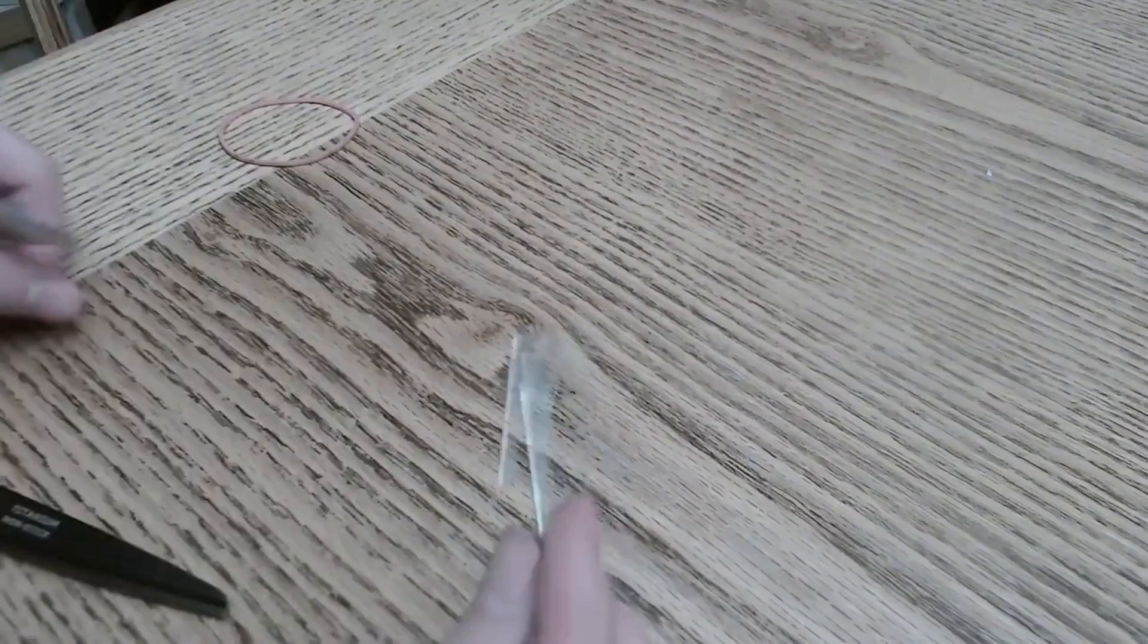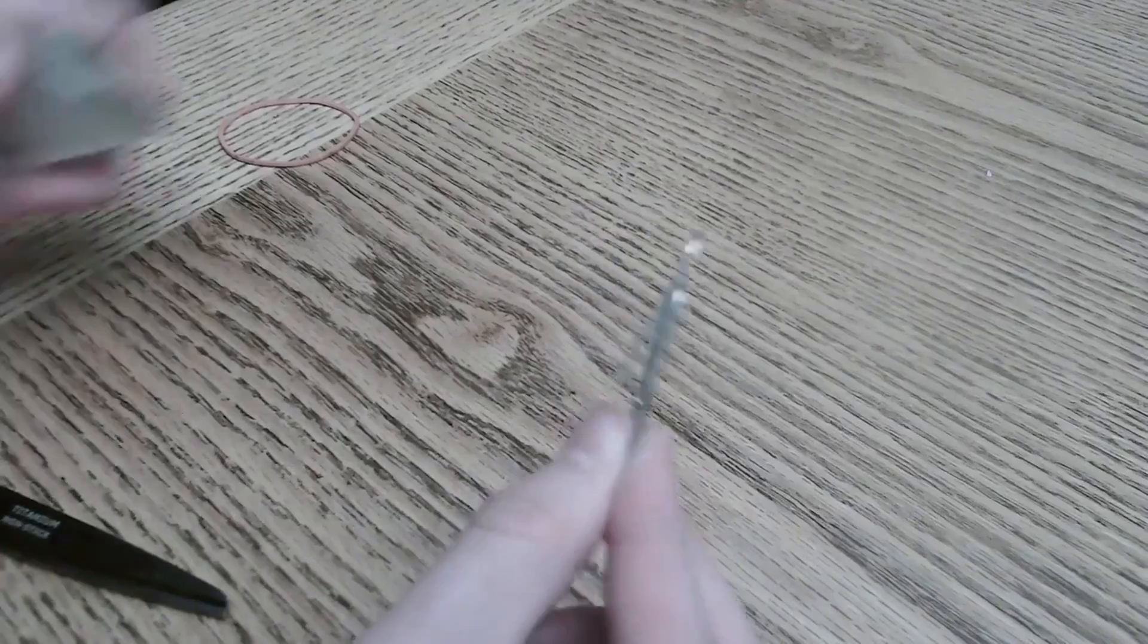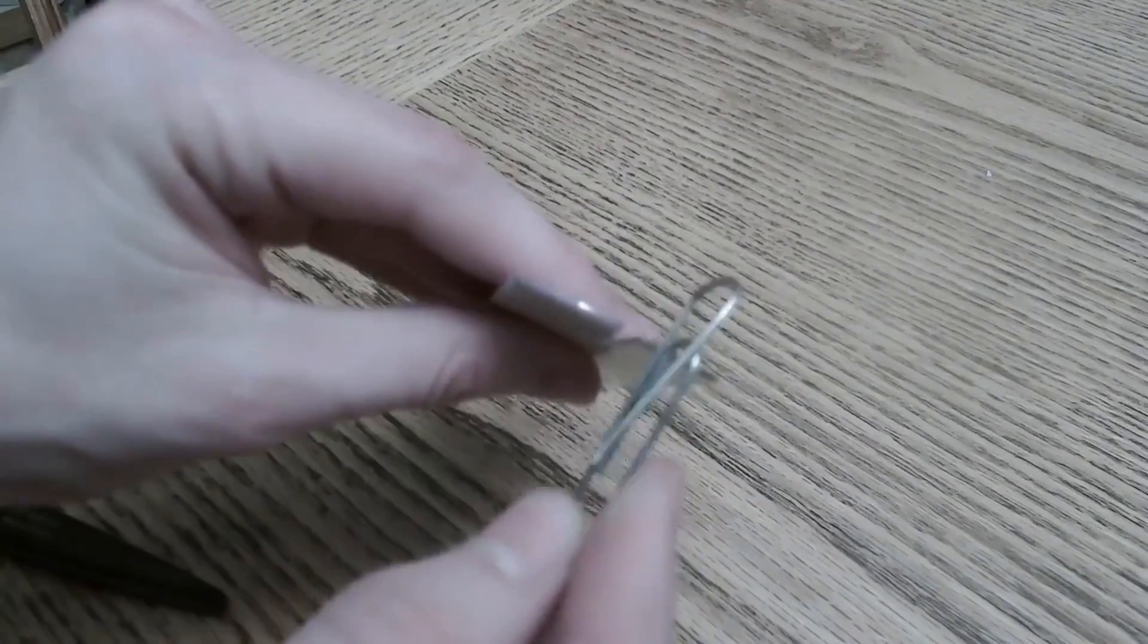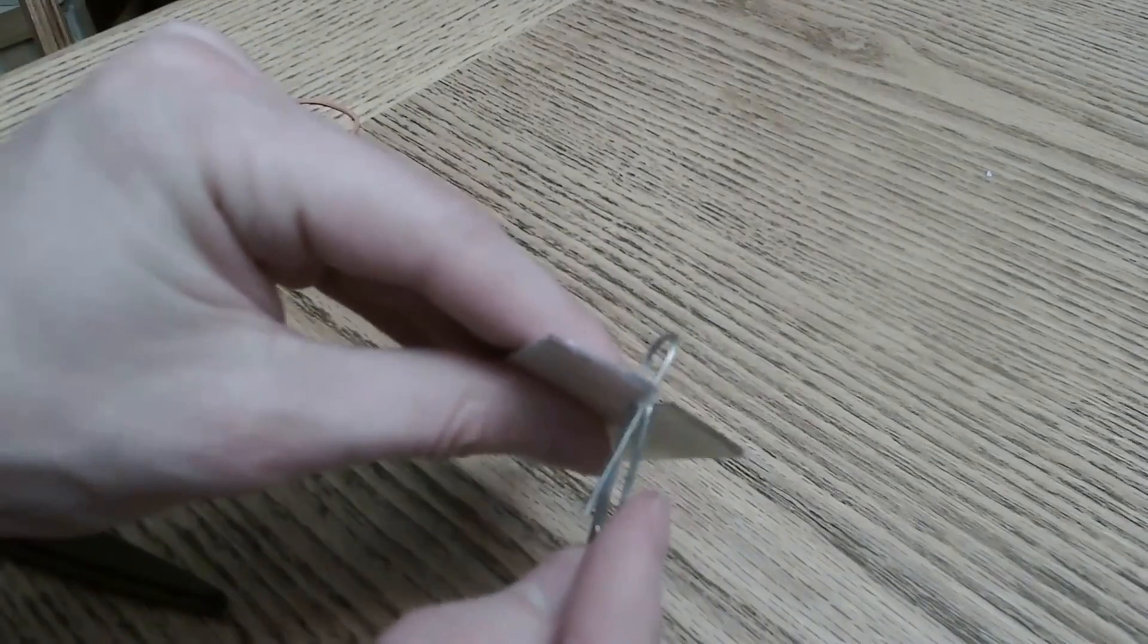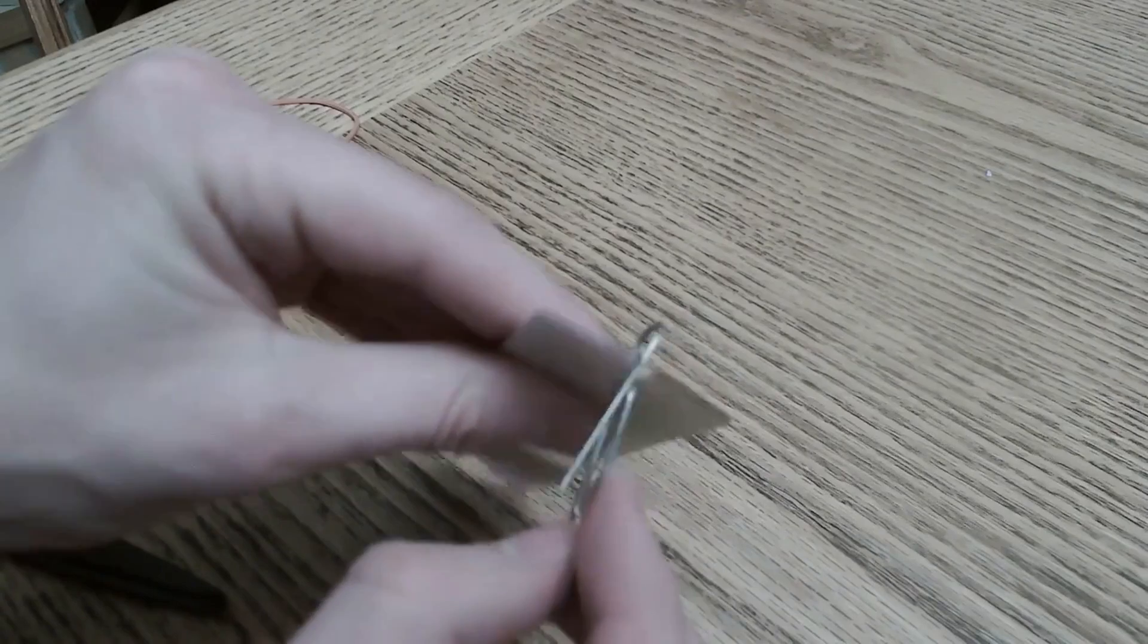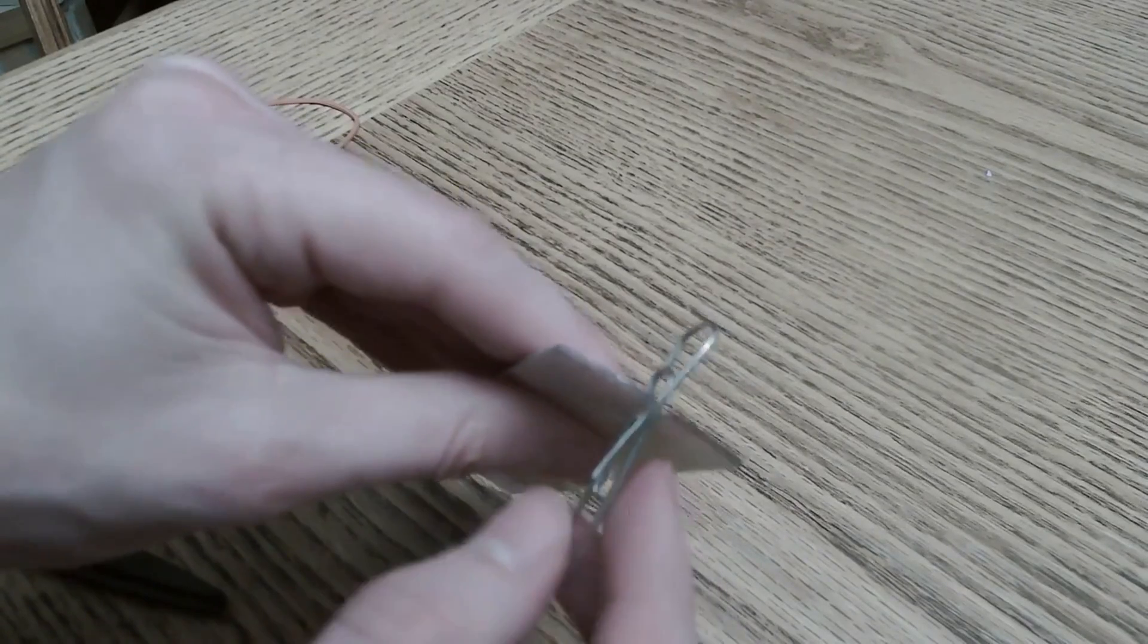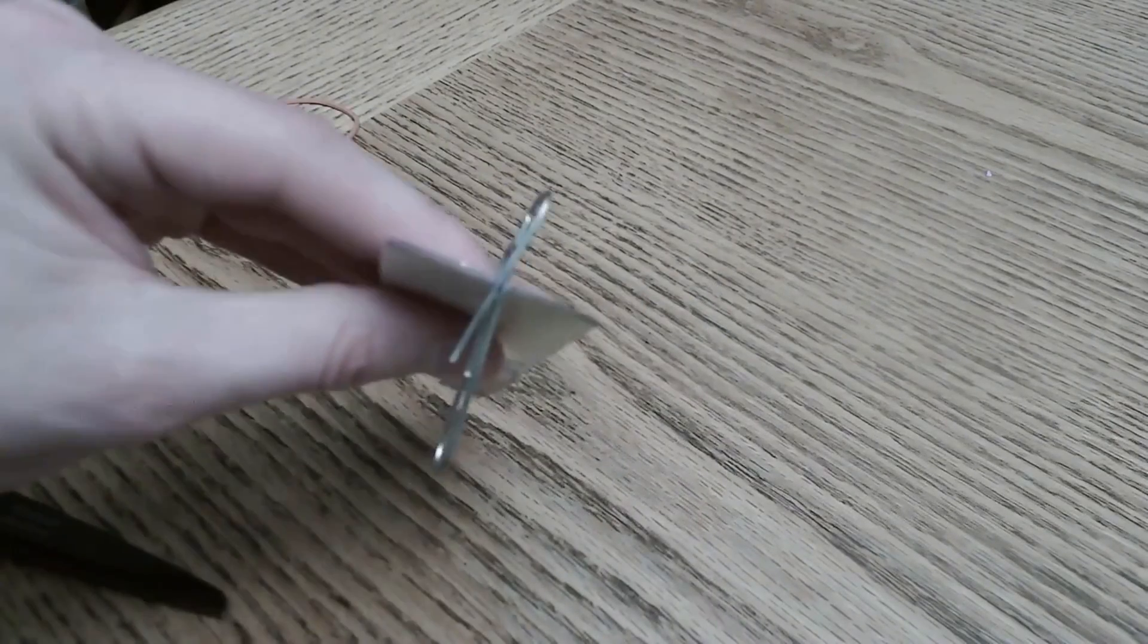Next we want to attach the paper clip into the slot that we cut out. To start out you're going to want to bend the paper clip and then slide it in place so that it can stay in there on its own.